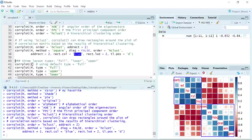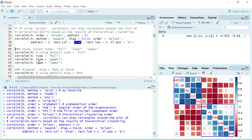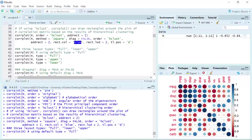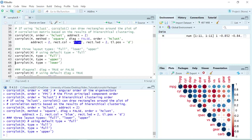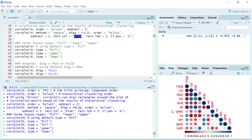Next I'm going to show you how we set the layout types for the plot. There are three layout types: full, lower, and upper. The default setting for the layout is full. If we run type equals full, we generate the same default plot. If we set type as upper, you can see we only show the upper part of the plot. If you prefer the lower part, you can set type as lower and you can see the lower part of the plot.